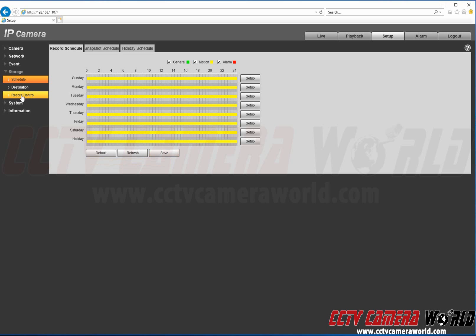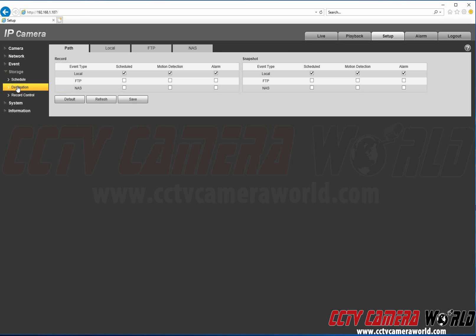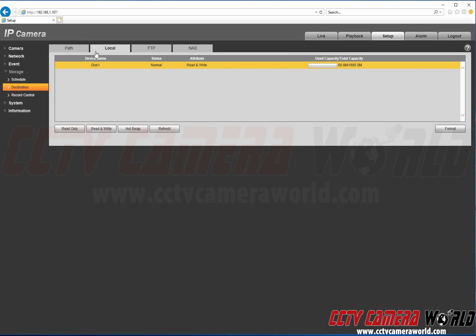The last thing to configure is Record Control and we just want to make sure the record mode is Auto, which would be the scheduled recording that we just saved. So we're recording to a micro SD card and to see that the card is being registered by the camera.